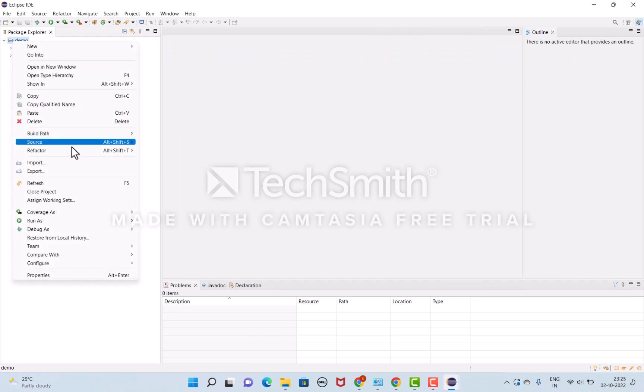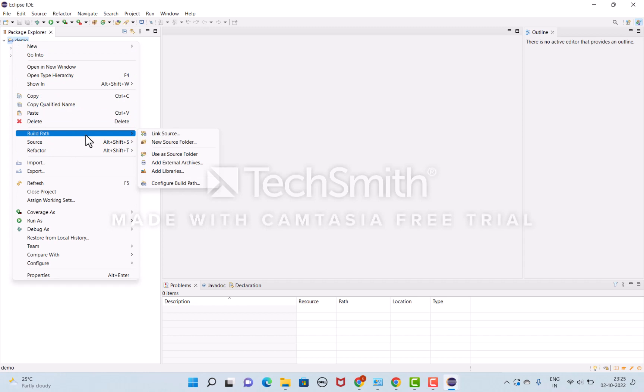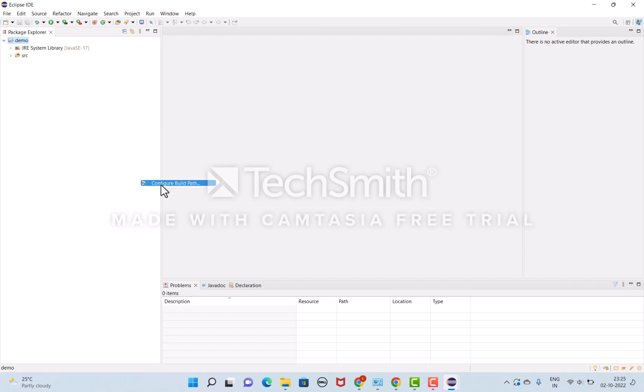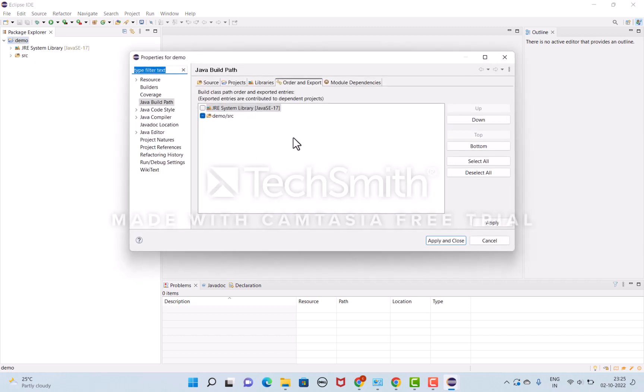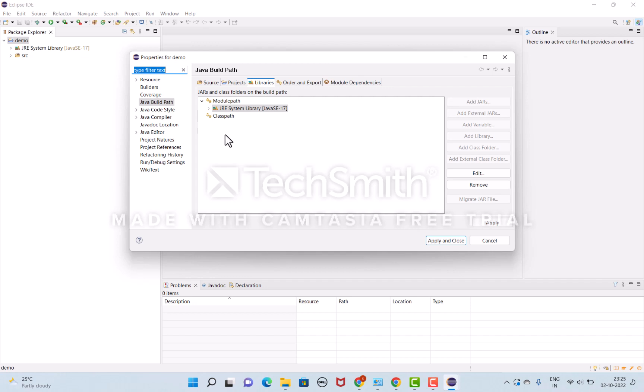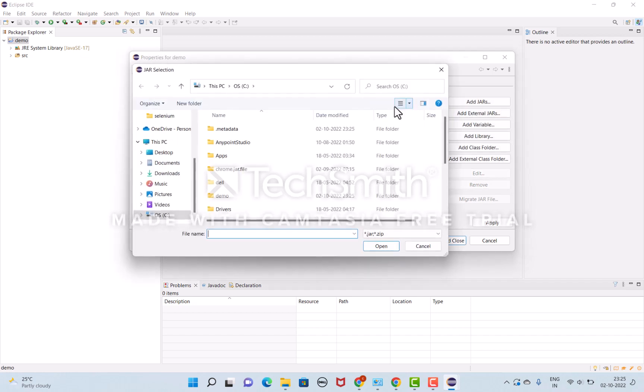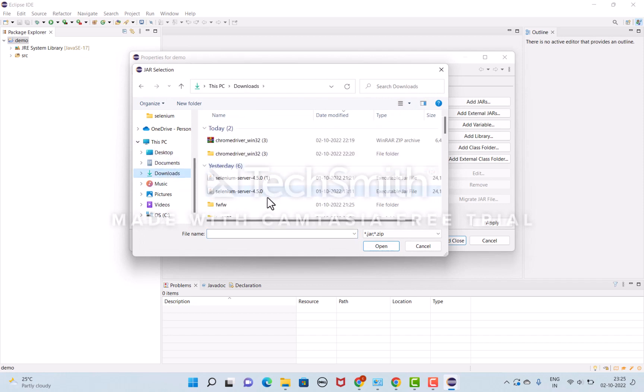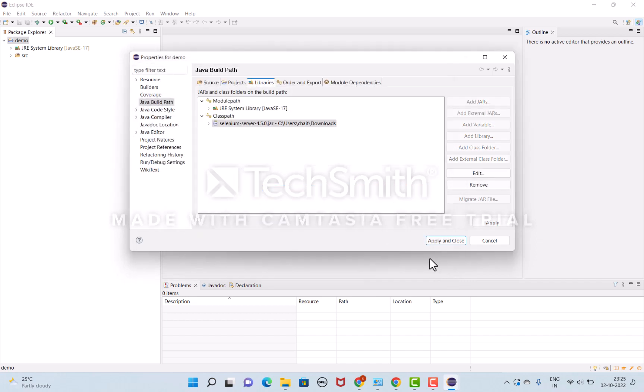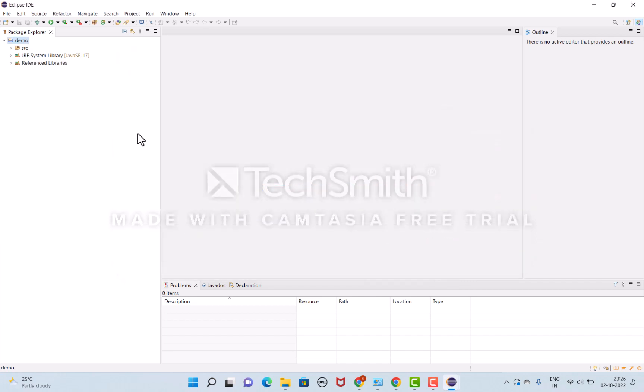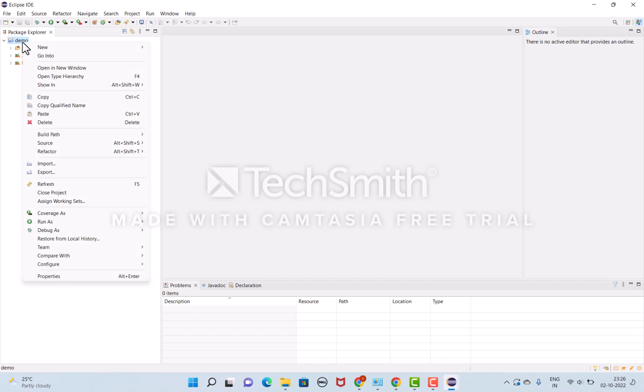I'll right-click on the Java project, click on Build Path, and configure build path. Under libraries, select the classpath and add external JARs. I've already downloaded these external JARs, so I'm going to add them. Apply and close, and now the setup is done.